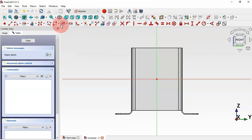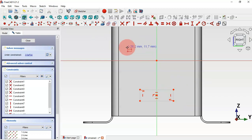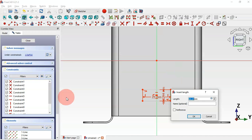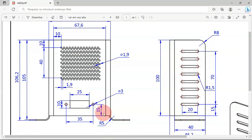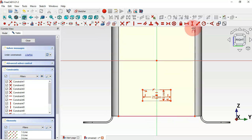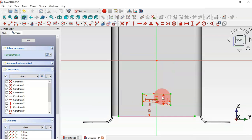Next, select this face and create a new sketch. Use Center Rectangle and draw a rectangle. Set the horizontal dimension to 25 millimeters and the vertical dimension to 10 millimeters. To position the rectangle, use the External Geometry tool to extract a reference edge, then use the Vertical Distance tool and set the distance from the center point to 15 millimeters.